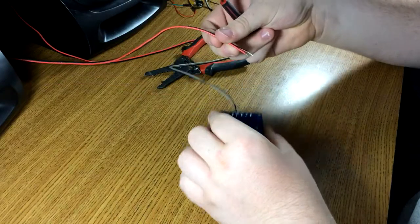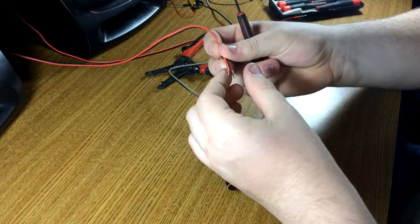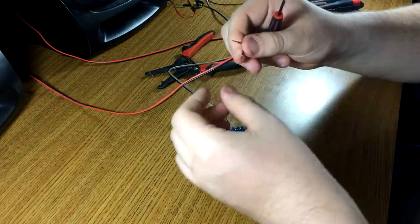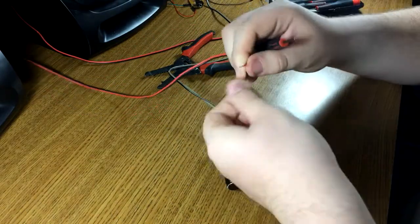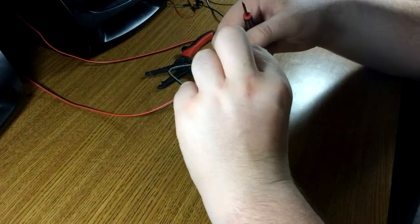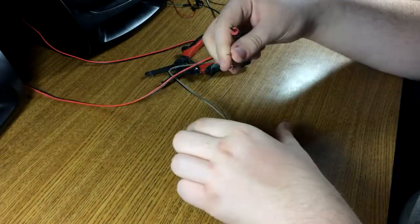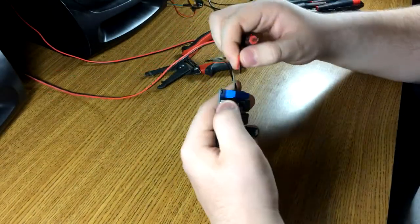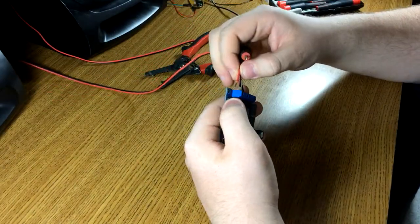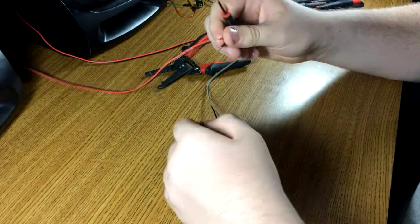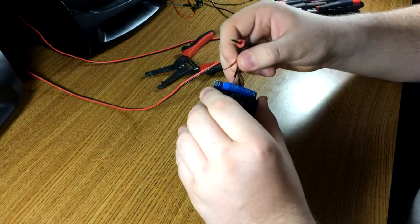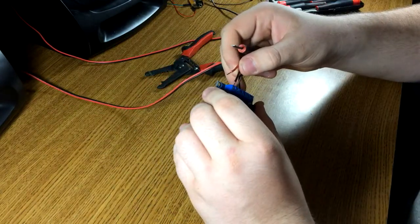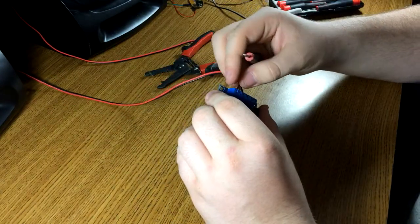So our left speaker. See this is a BTL bridge tied load amplifier. So your negative cannot be tied together. It's not ground referenced. All bridge amps are that way, not just this one.